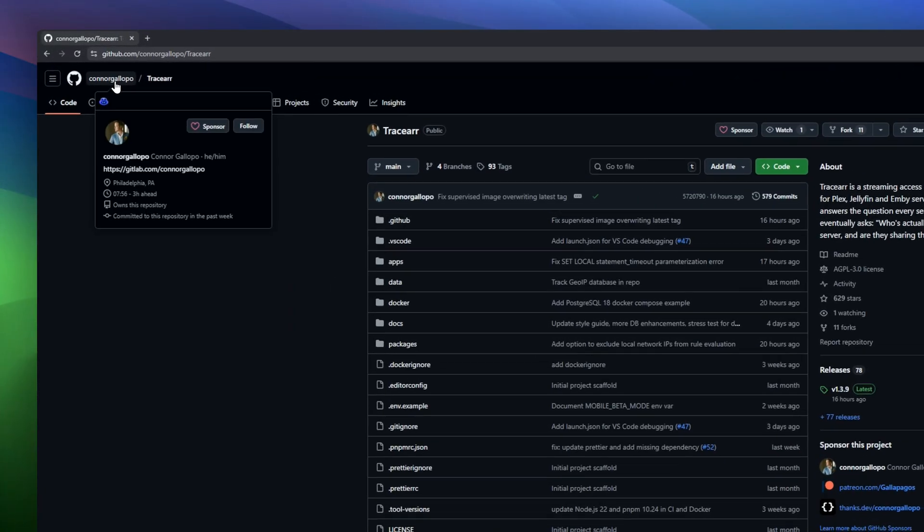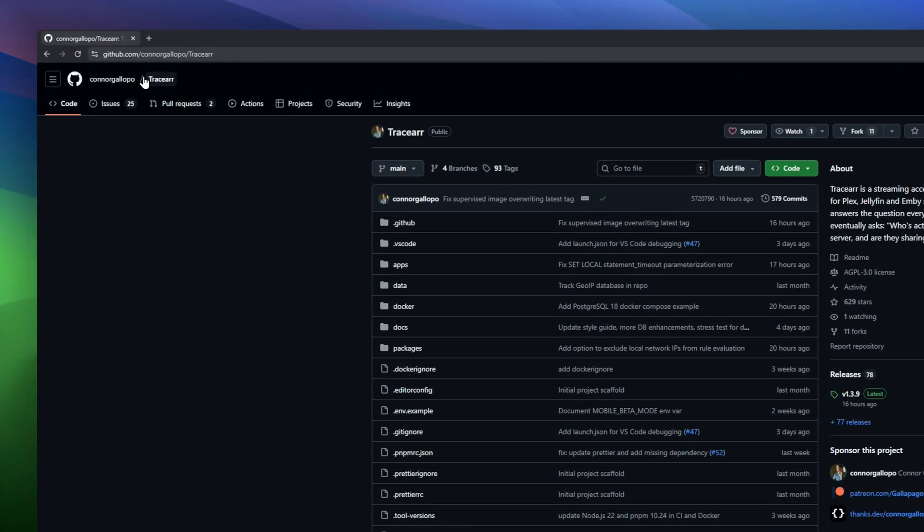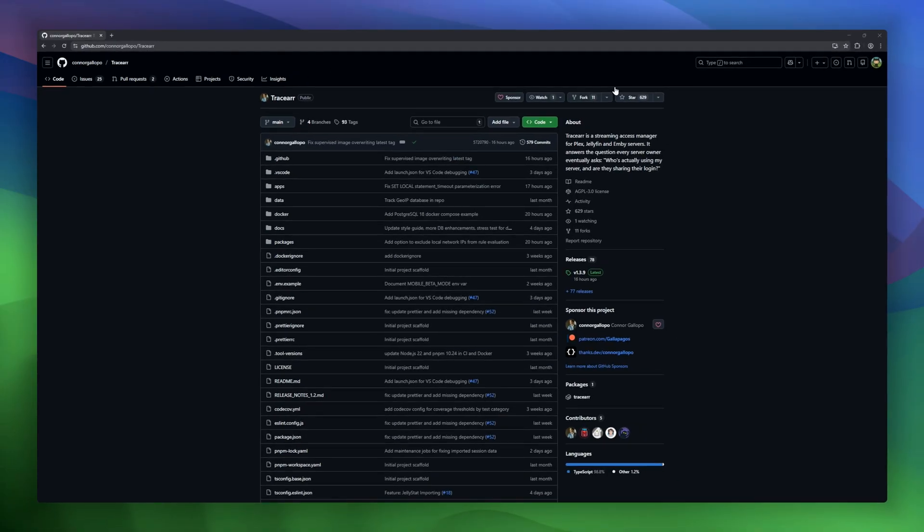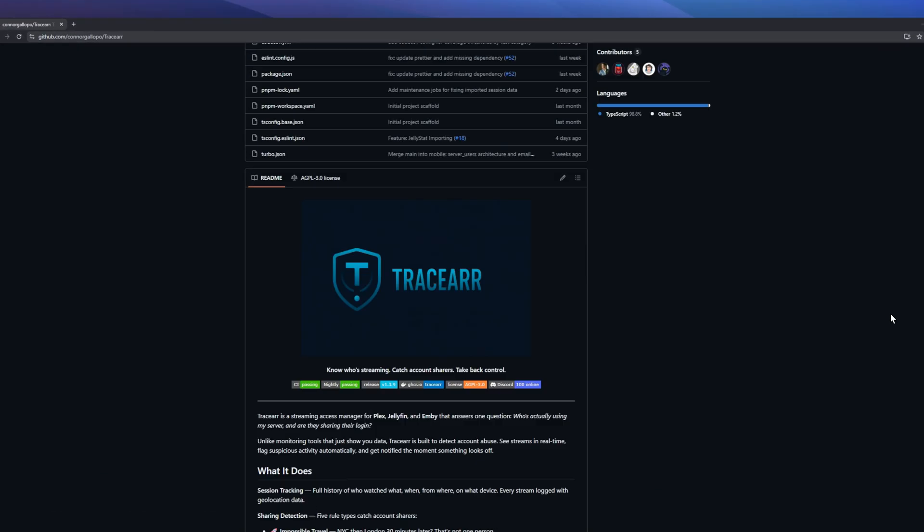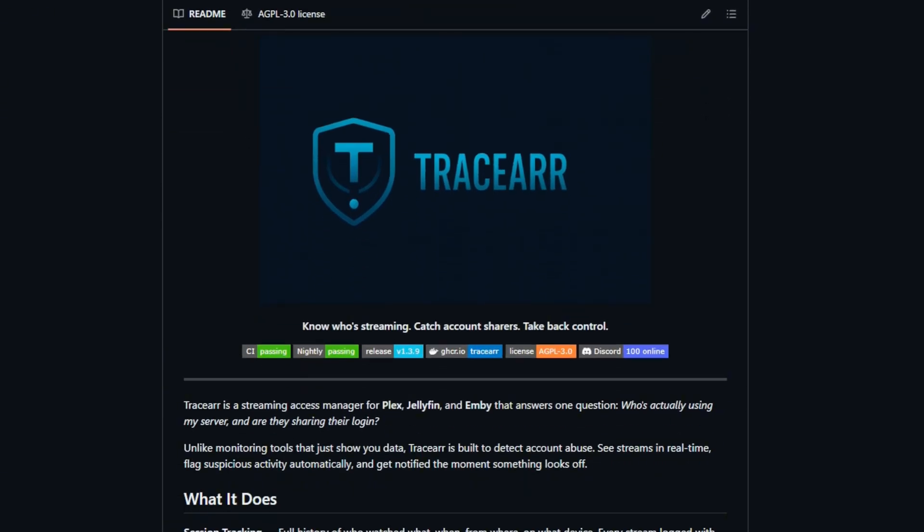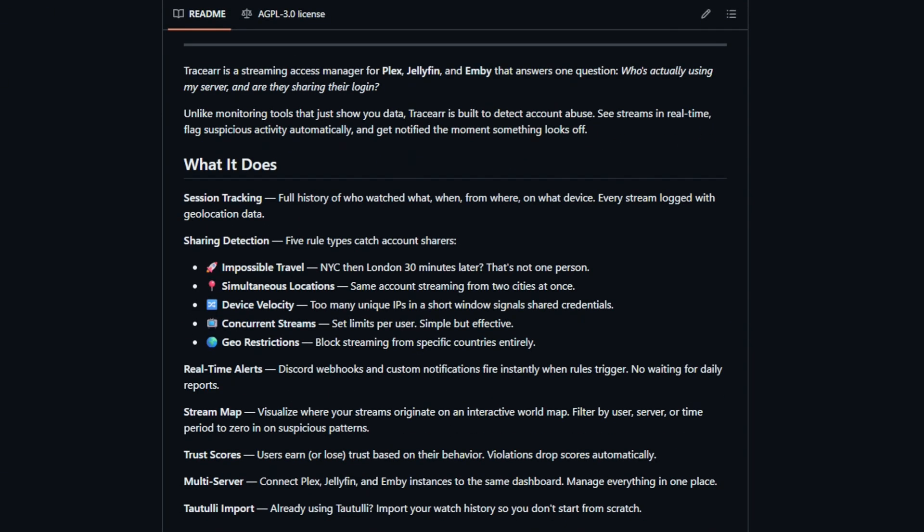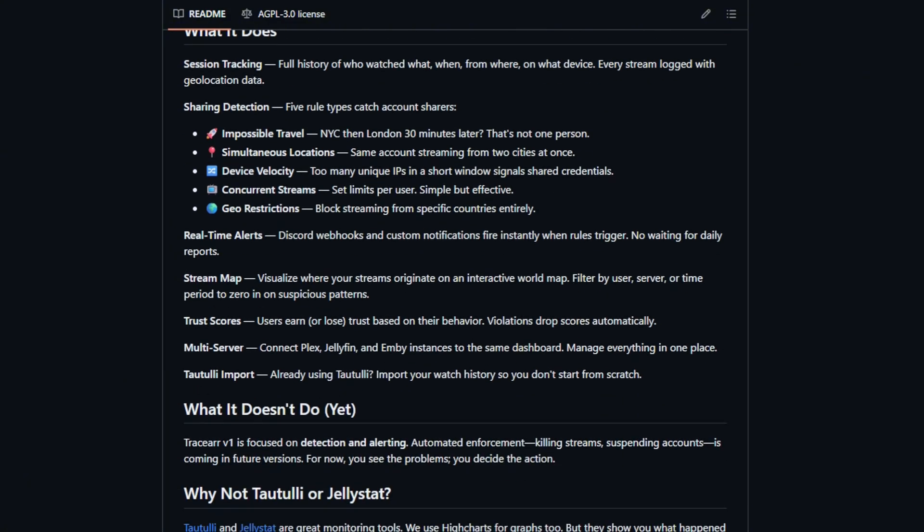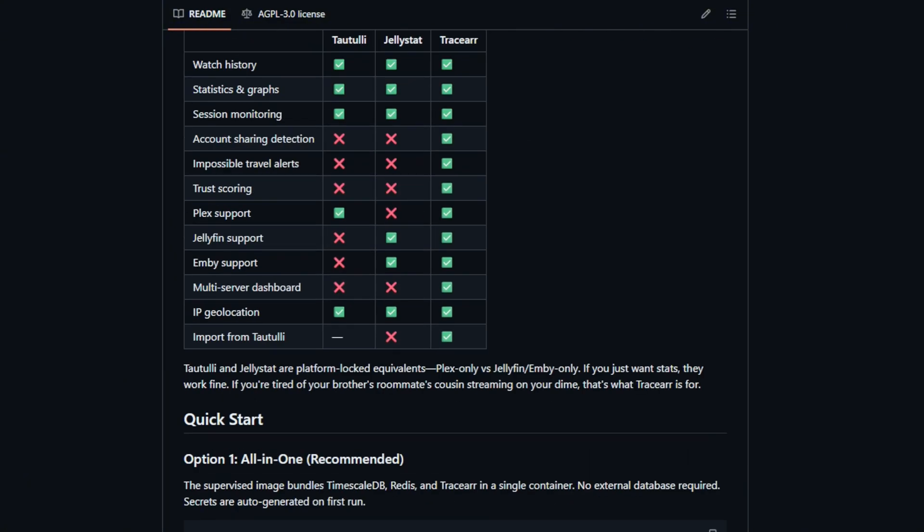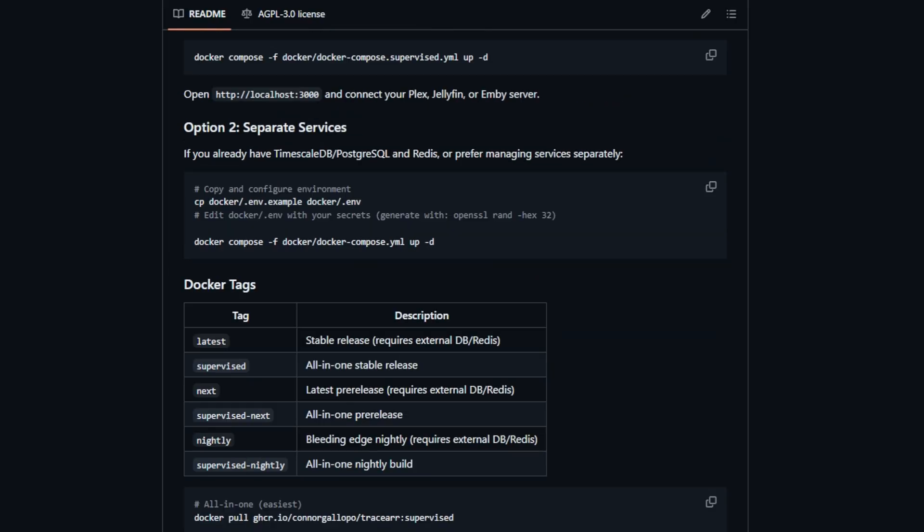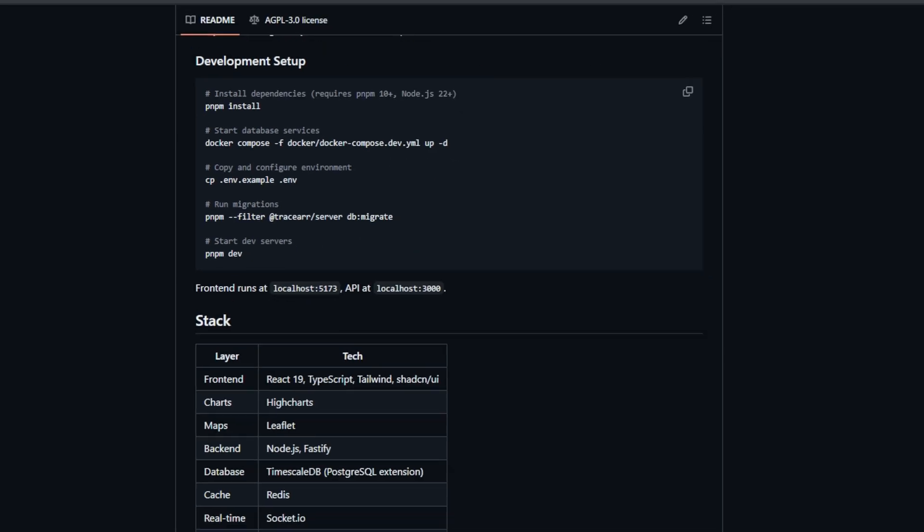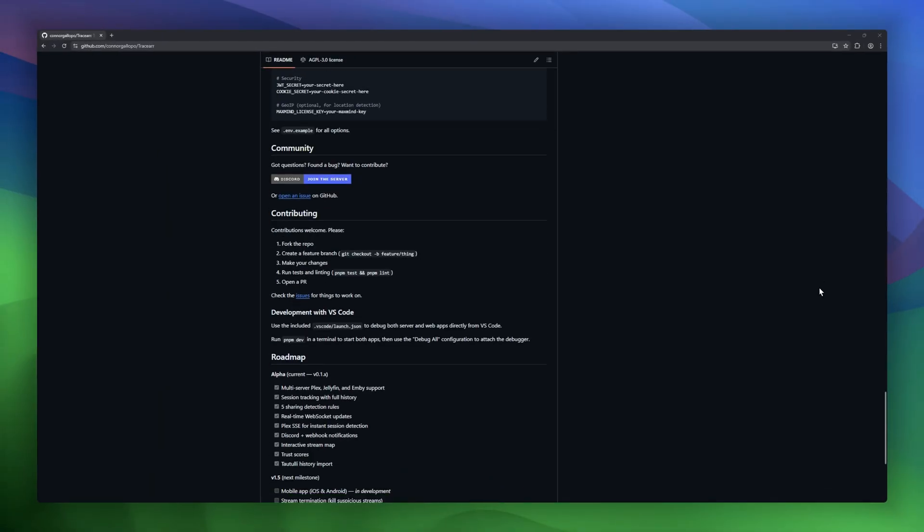Ever wonder who's actually using your media server, and if they're sharing accounts? Tracer has the answer. Tracer is a self-hosted streaming access manager for Plex, Jellyfin, and MB, designed to detect account abuse in real time. Unlike basic monitoring tools, it doesn't just show data. It actively flags suspicious activity and notifies you instantly. You can even visualize streams on an interactive world map.